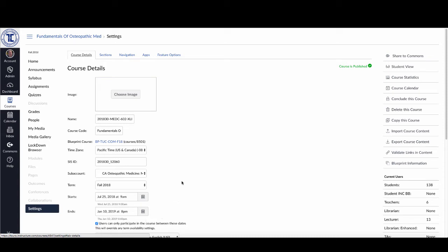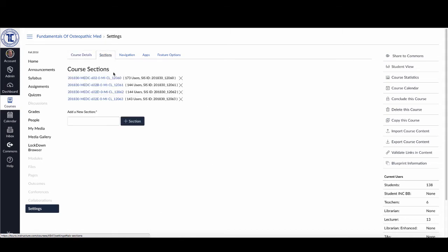The difficulty is because this is a cross-listed course, I have these sections up here. When I click on the sections, you'll see I've got each of the four sections that were combined. The reason we did this was to allow both faculty and students to only have a single item on their dashboard instead of having these four individual courses.